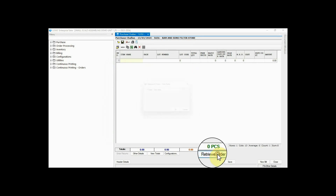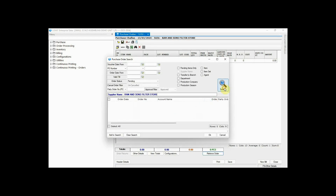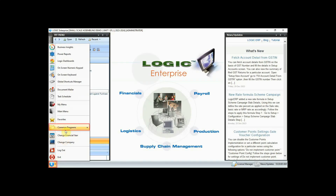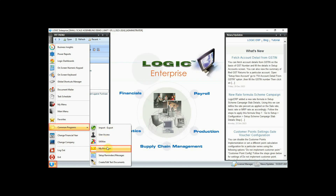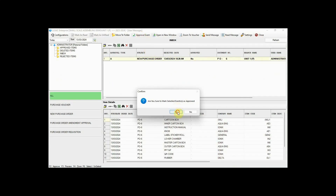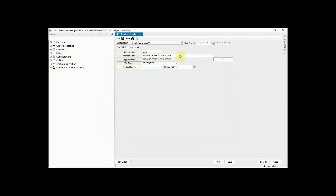Retrieve the purchase order from here. As you can see, the purchase order is not showing for retrieval because we have set approval for the same. Let's approve the order first so that we can retrieve it from the chalan. For approval, click on this button, go to Common Programs, and click on My Messages. Now you can approve the purchase order from here. The purchase order has been approved. Let us now again create a Purchase Chalan.